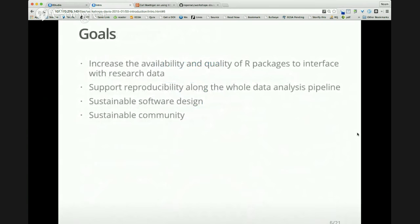Overall, we're trying to work across the whole spectrum of what it means to be an open source project. The big-picture goal is to increase the availability and quality of packages interfacing with research data. We have a strong commitment to reproducibility — we want people to access data in a way that someone else can reproduce the analysis from start to finish, from getting the data to producing that final publication.